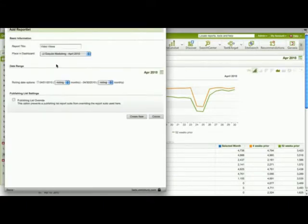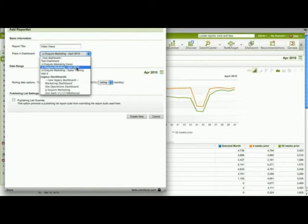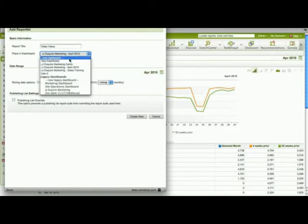I am now presented with an option to change the report title, and then by clicking on this drop-down, I can choose to add it to the dashboard that we have been working with, or I can create a new dashboard.